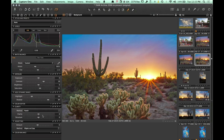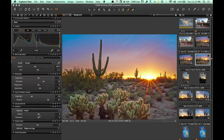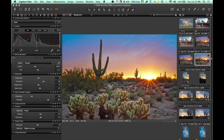Under clarity, Capture One has a couple of different methods: punch, neutral, and classic. I usually stay with punch. I'm going to add some clarity and structure to bring up detail and definition. When you're photographing cactus with all the needles, there's a lot of fine detail. Structure is really good for fine detail, while clarity is a little more aggressive and gives more of an overall look.